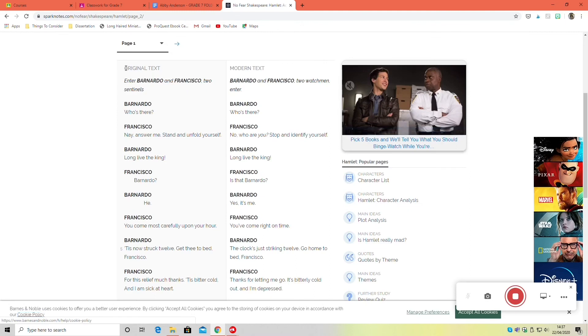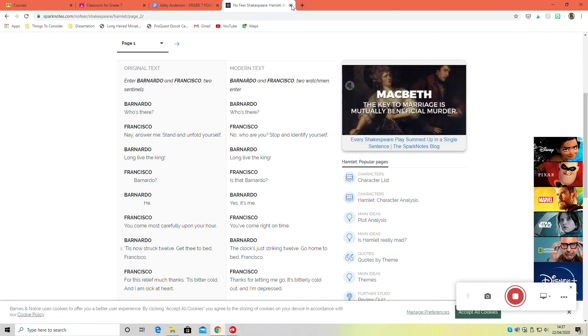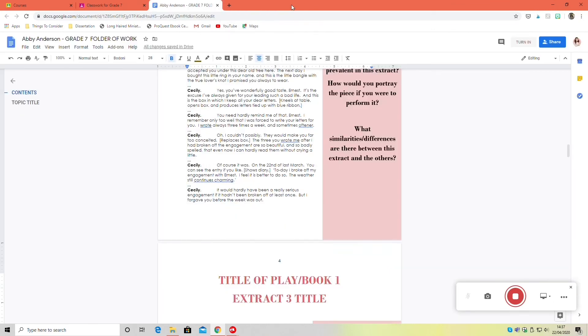You want to copy and paste the original text, which is on the left, not the modern text. The modern text you can use for reference, but the original text is what needs to go into your folder.